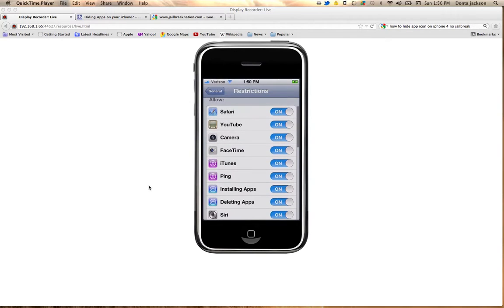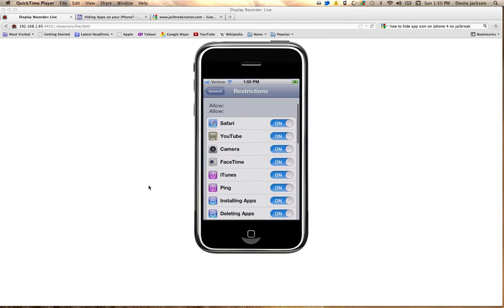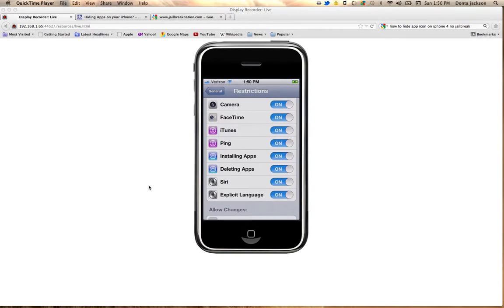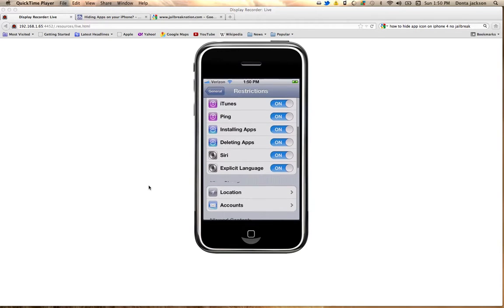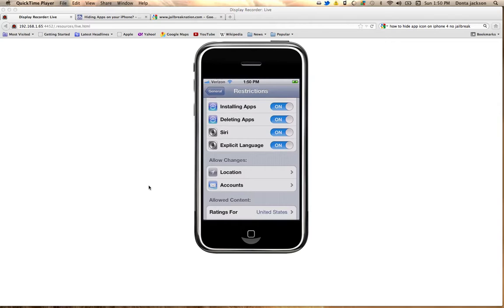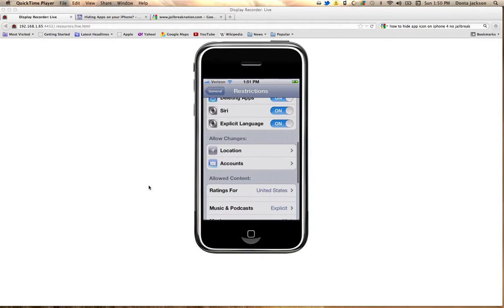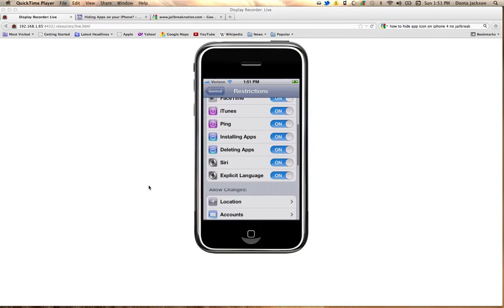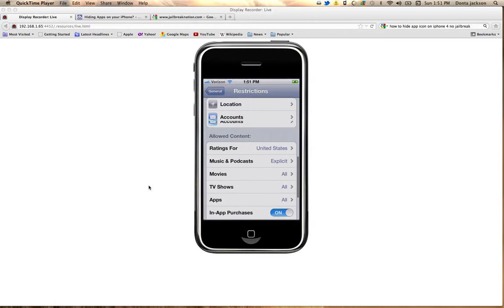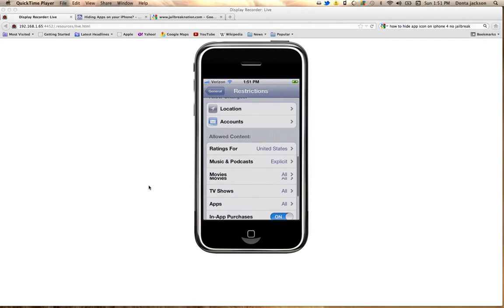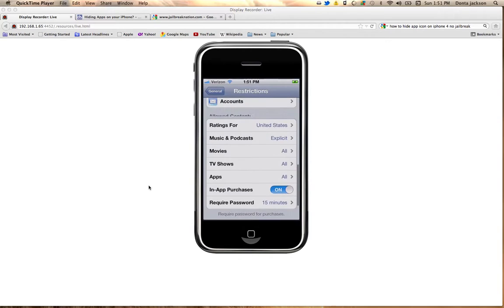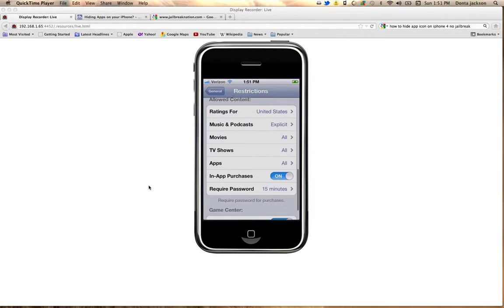So now you have these options. You can allow people to use Safari, YouTube, your camera, FaceTime, iTunes, Ping. You can allow them to install apps. You can allow or restrict them from deleting an app, using Siri, and you can allow changes to your accounts and your locations. You can also control the allowed content.